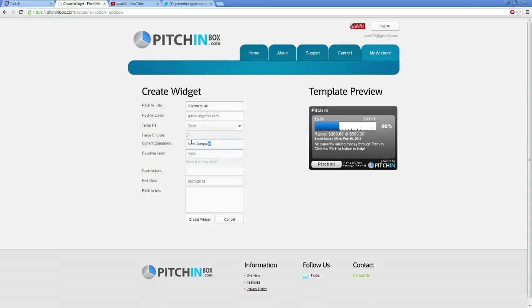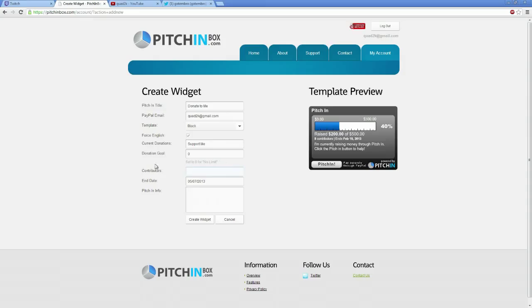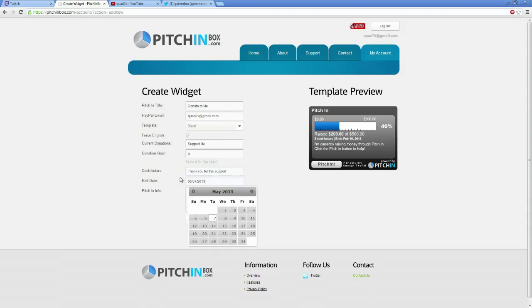Or if you just want endless donations, you just want to say support me and set the goal to zero. And then it starts at zero and they can raise as much as you want. Here's the thing that's really important to you guys. Contributors are people who are helping me out. So you can say thank you for the support.